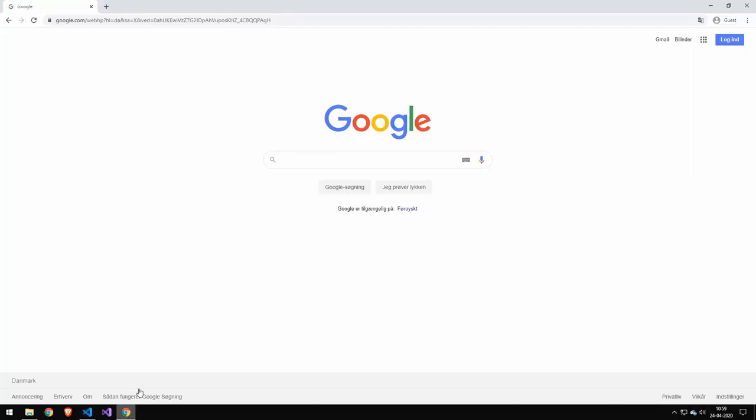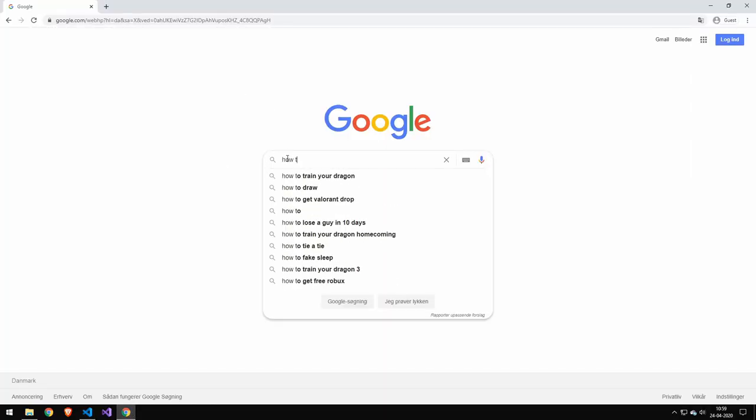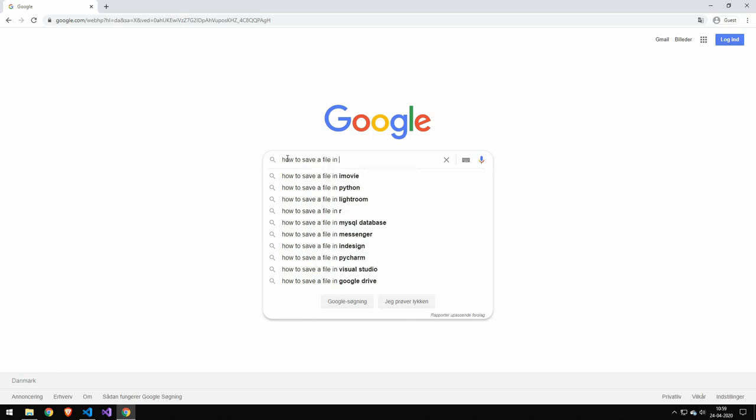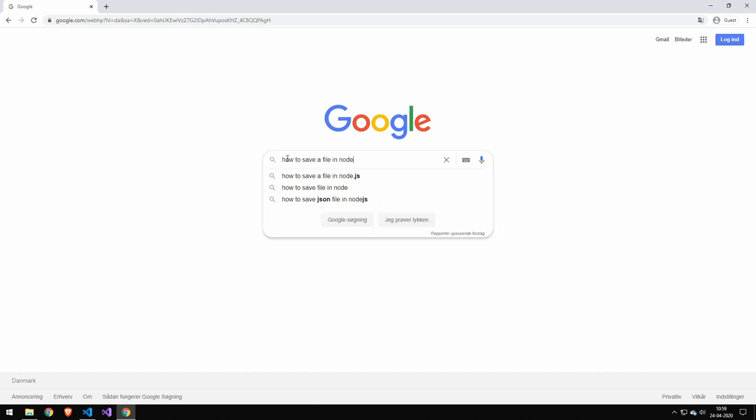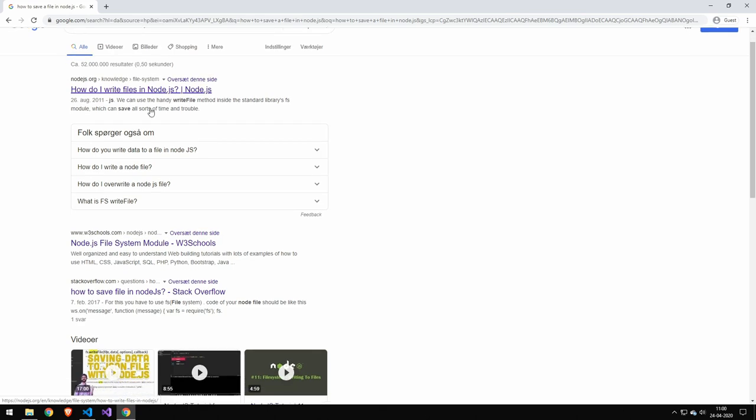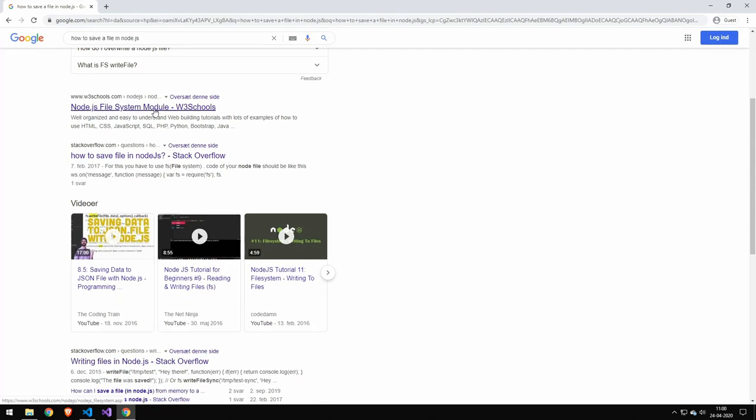Now, I would go ahead and go on Google and type how to save a file in node.js. And just a little tip when you're googling: a lot of the first answers on Google are ads. And sometimes they help you, but most of the time I feel like they don't. So scroll a little down until you find the real results.